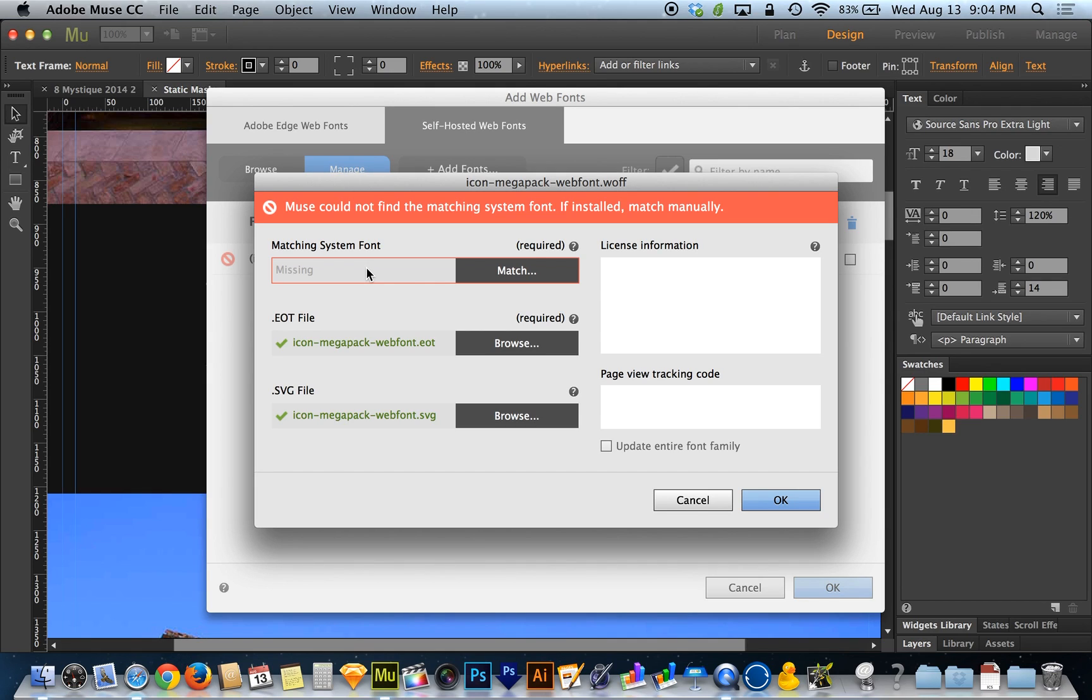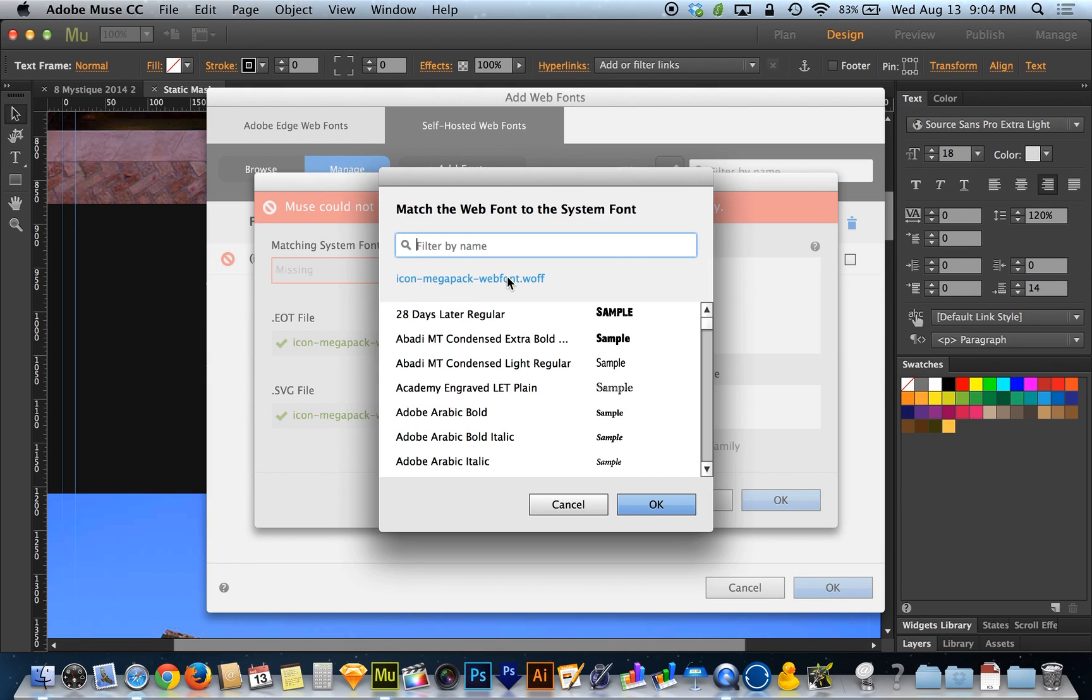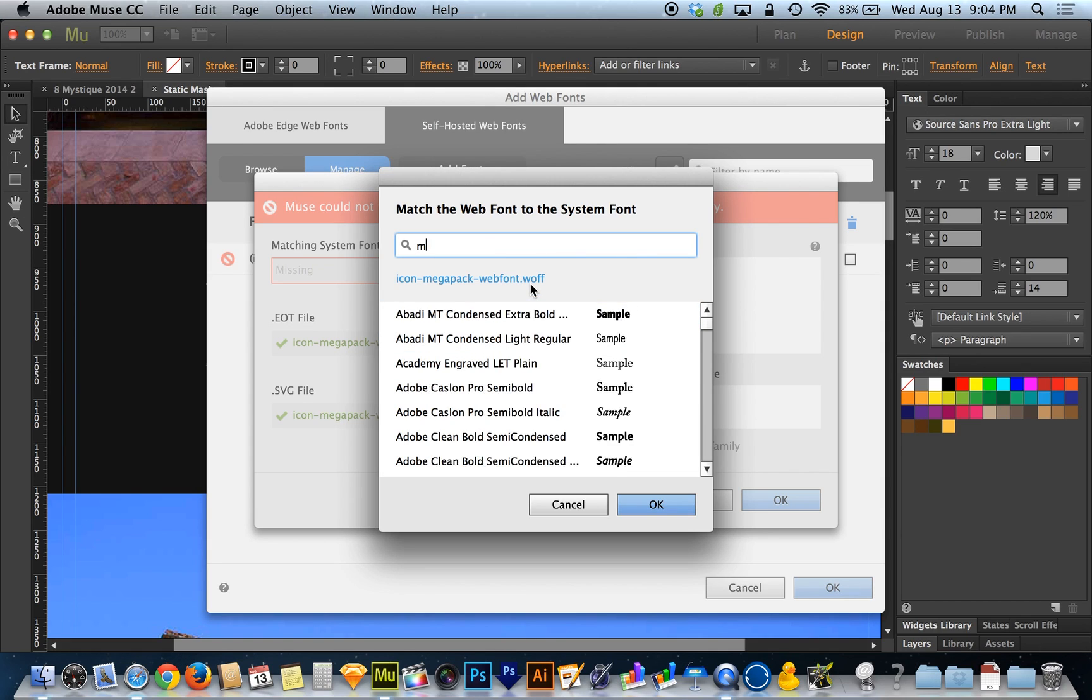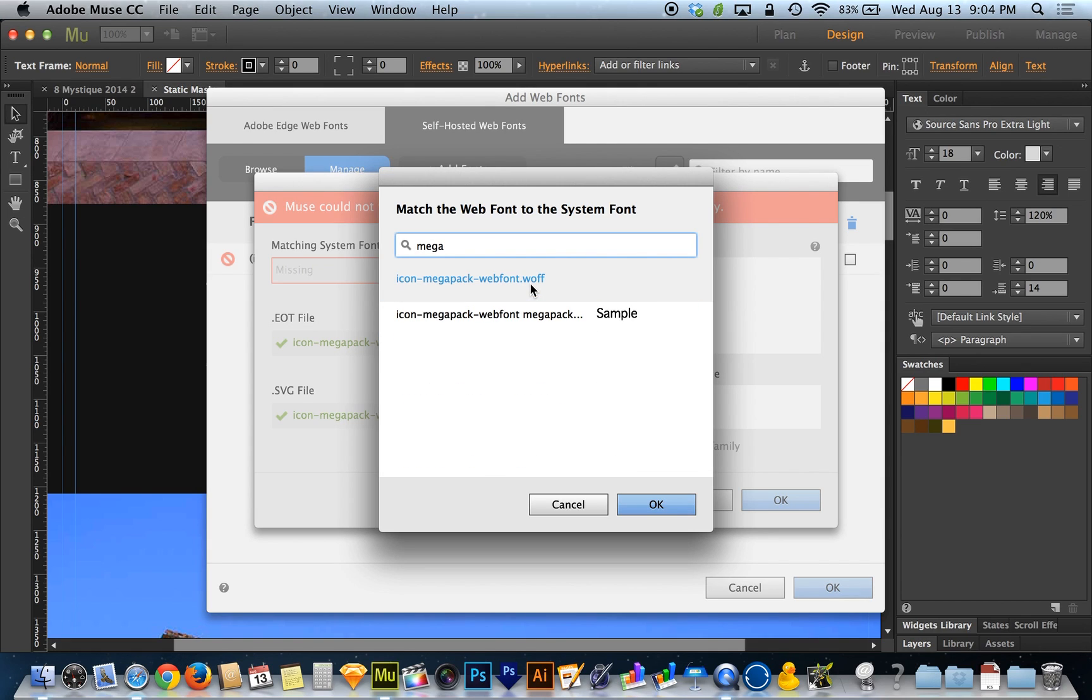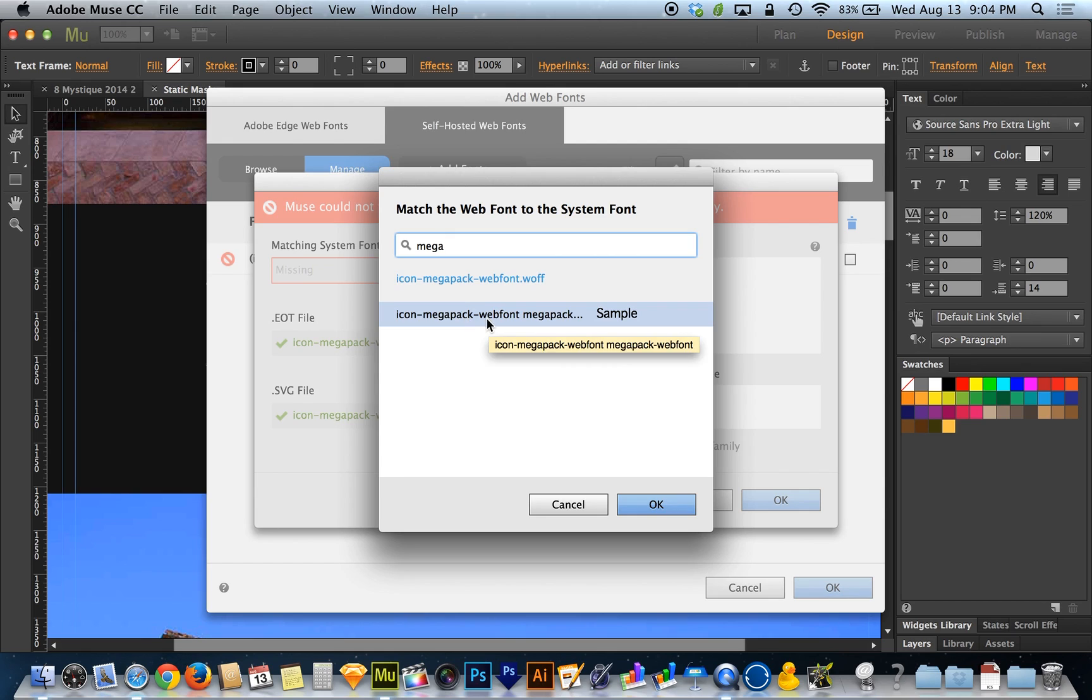And when I had Muse open, it didn't have the font installed yet. So when you open Muse, it actually scans your system for fonts, and now it can't find that font. So I can go and I can try to resolve this. And I can type in Megapack, and it comes right up here, Icon Megapack.